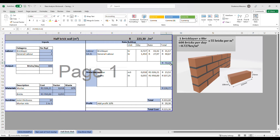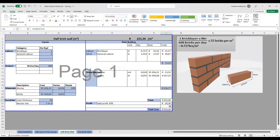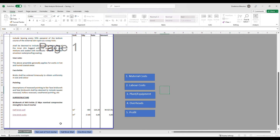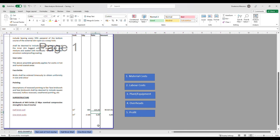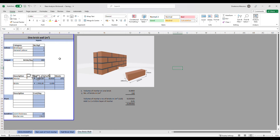Adding materials and labor together gives us 203 rands, and adding profit brings the total to 223 rands and 30 cents per square meter. If you are happy with that rate, we can go back to the BOQ and insert it. That gives us a total of 90,000 rands for the half brick wall — and just like that, we are done pricing that item of work.